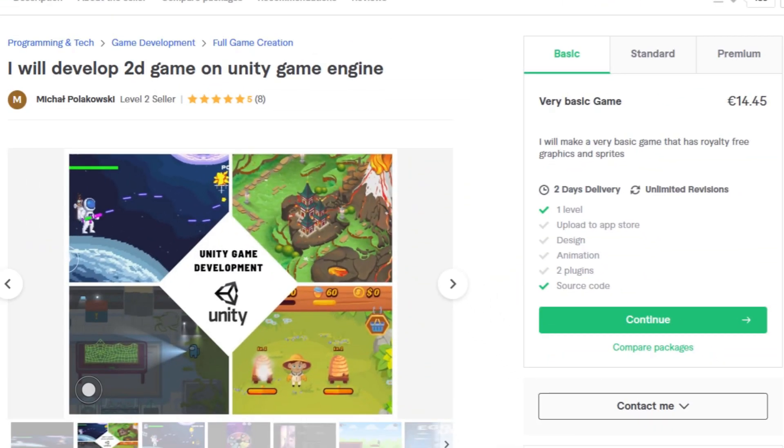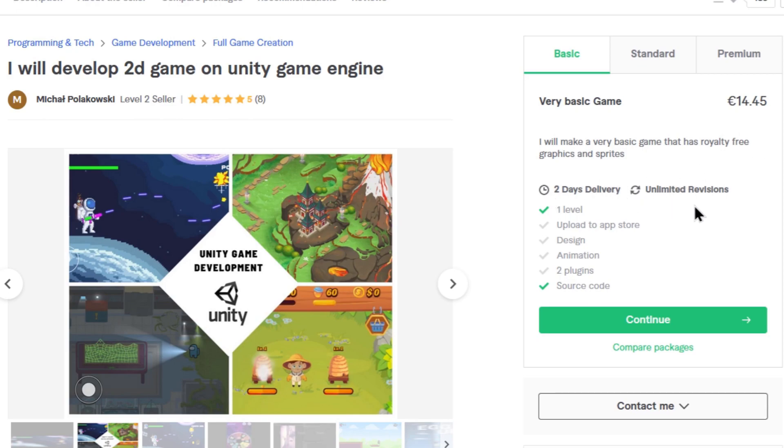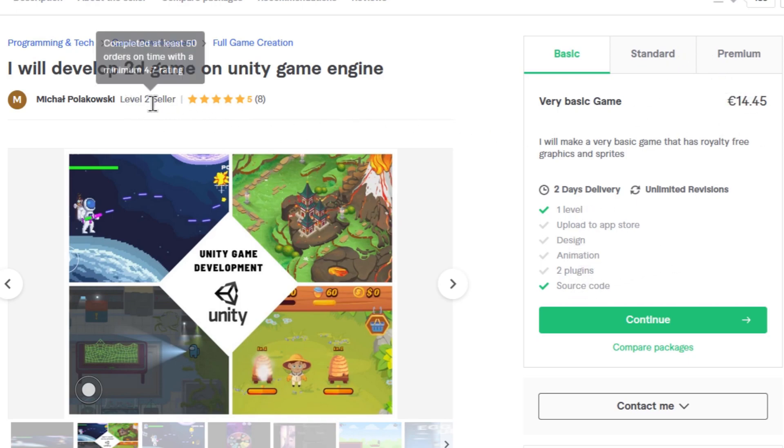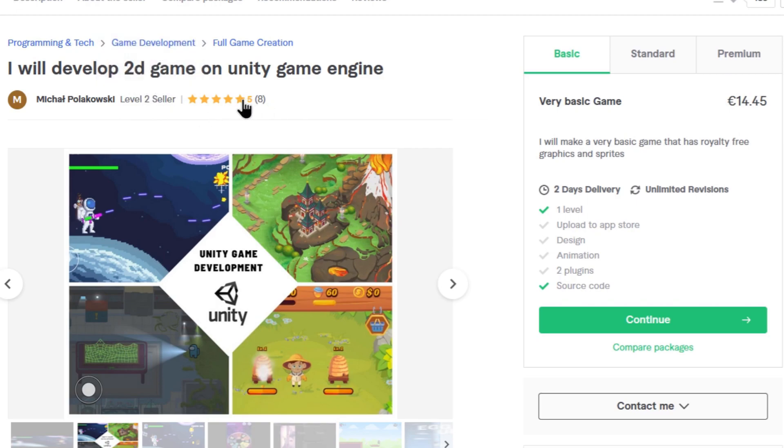I think I found our $15 game. It says here, very basic game. I will make a very basic game that has royalty-free graphics and sprites. So it's 2 days delivery and unlimited revisions which is cool. One level and with the source code. No animation, no plugins but that's understandable. For $15 he's a level 2 seller. 5 stars with 8 reviews.